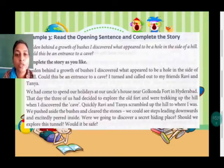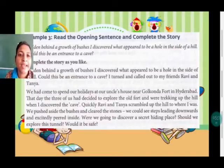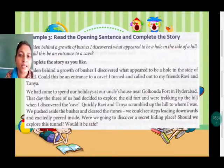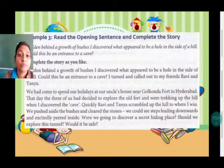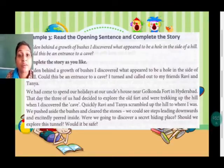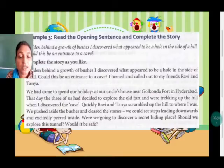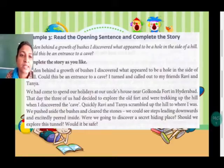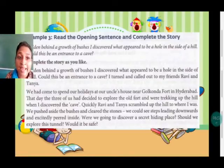This story you are going to write: 'Hidden behind a growth of bushes, I discovered what appeared to be a hole in the side of a hill. It could be an entrance to a cave.' When you have the opening sentence, remember that you cannot make any changes to the opening sentences. So here they have used exactly the same words: 'Hidden behind a growth of bushes, I discovered what appeared to be a hole in the side of the hill. Could this be an entrance to a cave?'